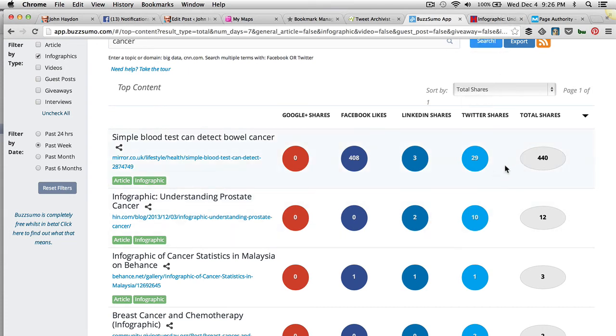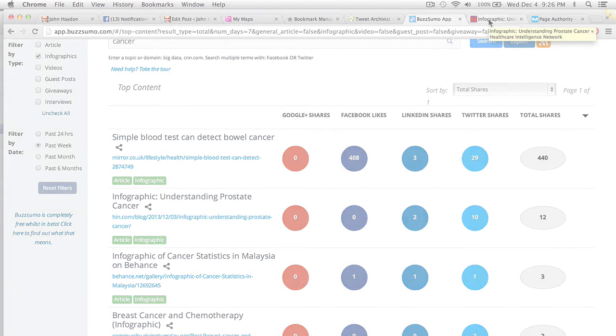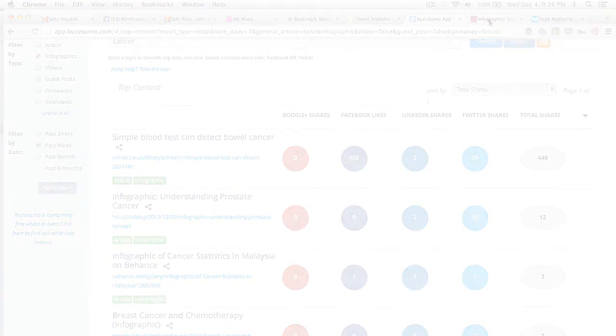In other words, this level of sharing is an indication of the quality of the content — how relevant it is, how interesting it is, and how useful it is.